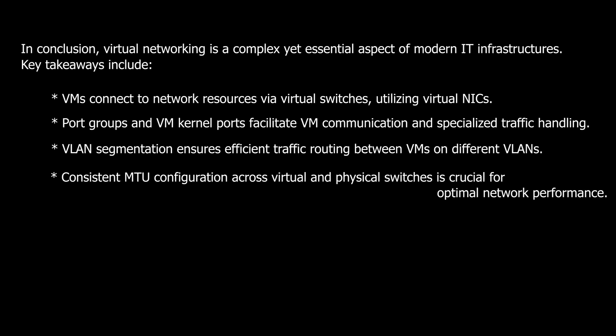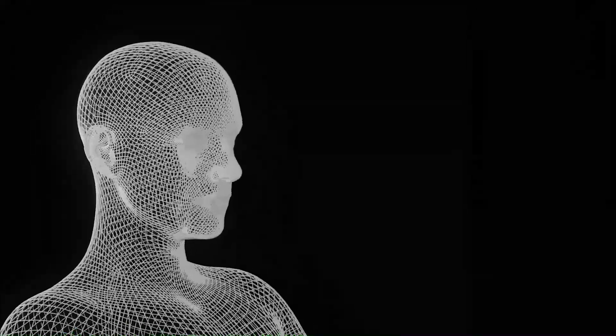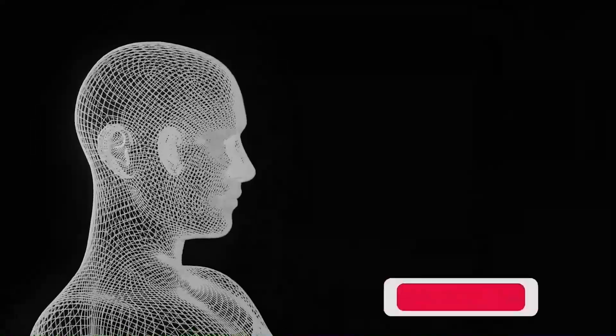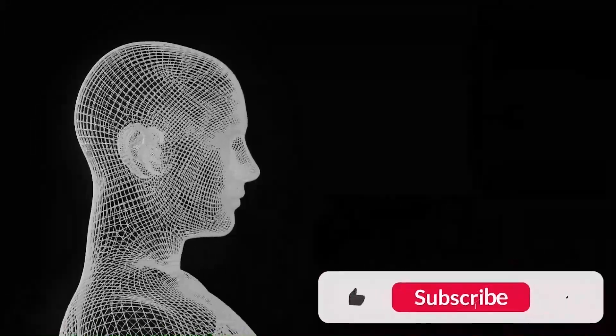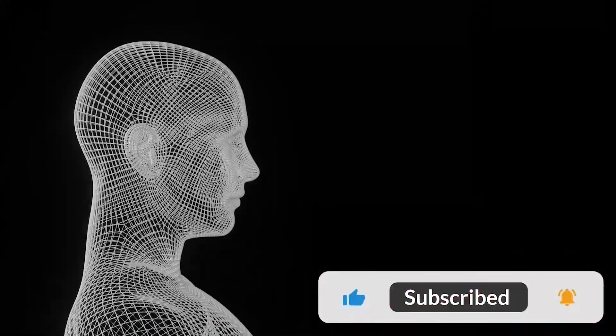In the ever-evolving landscape of virtualization, mastering virtual networking is a valuable skill that opens doors to enhanced efficiency and scalability. Thanks for watching, and see you in the next video.